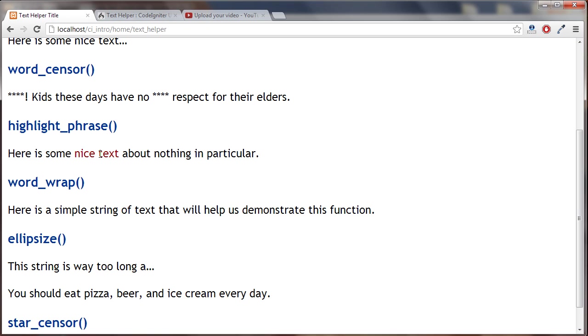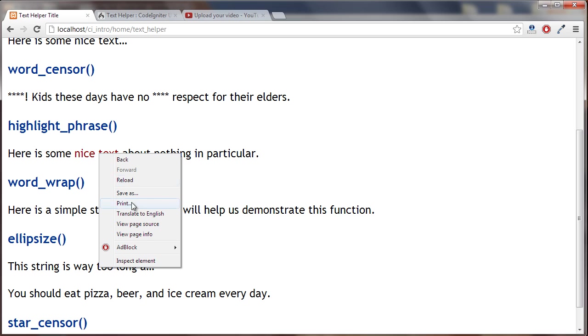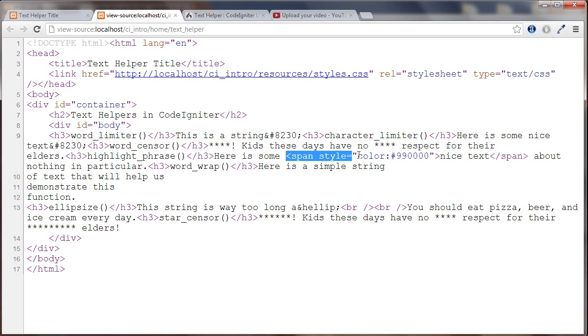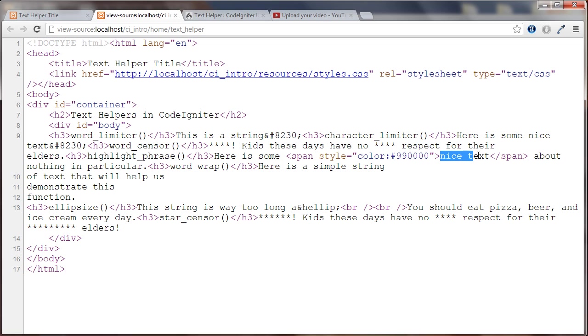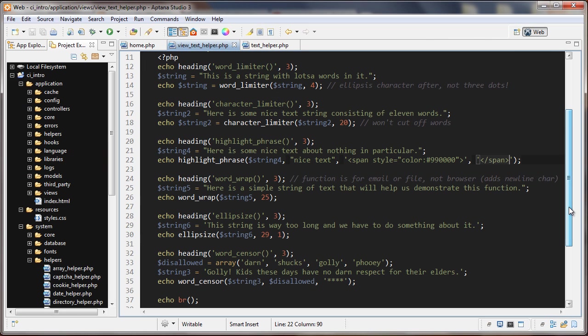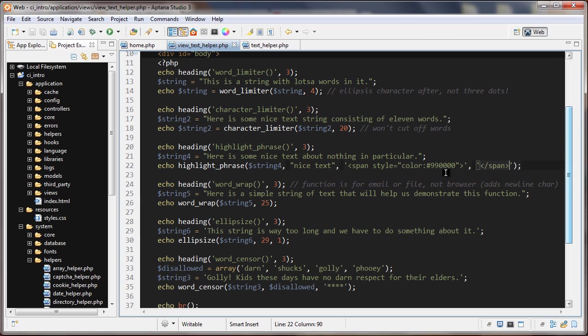We can see here 'here is some nice text about nothing in particular'. Let's look at the source for this and we can see here 'here is some' and then here is that third parameter, the span, and then what we're highlighting and then the last one. I thought that function was pretty good, it could be useful in quite a few places.